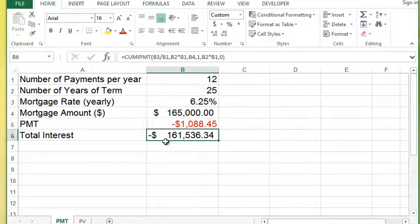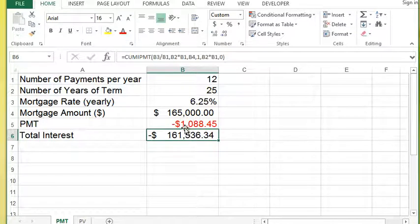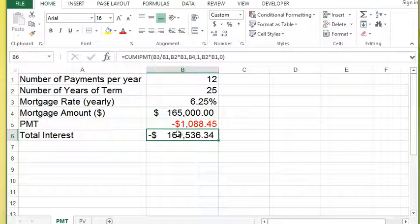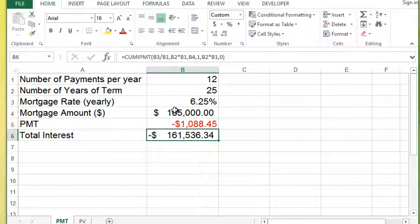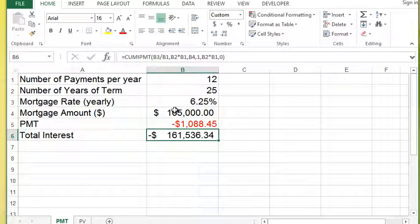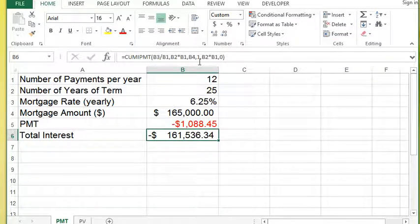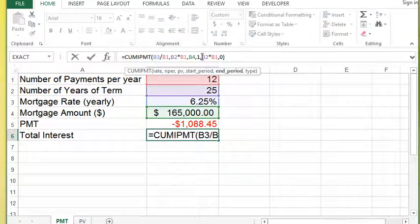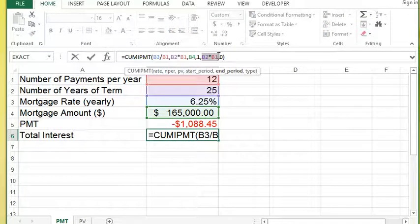But this function is useful in conjunction with the PMT to determine an amount of interest paid over an amount of time. It can also be good if you're running a business and need to know an amount of interest that potentially could be written off.